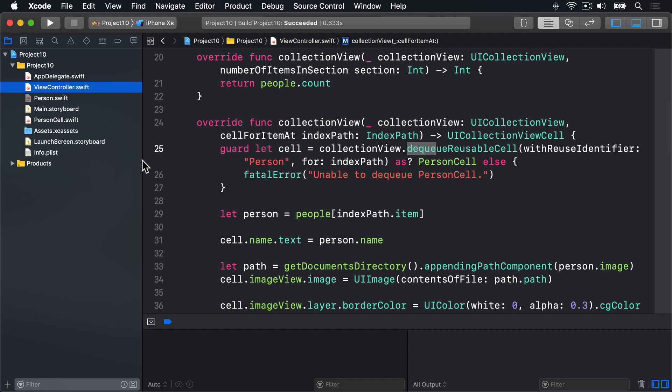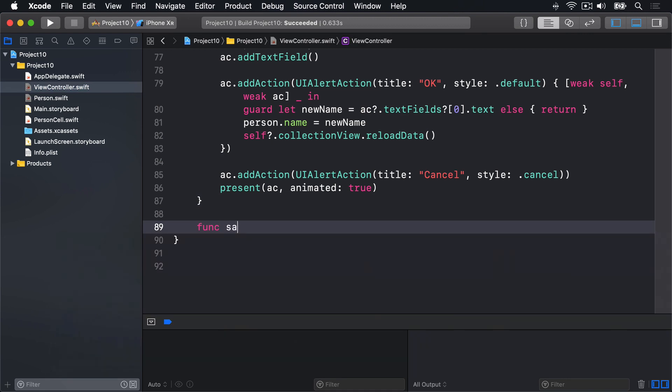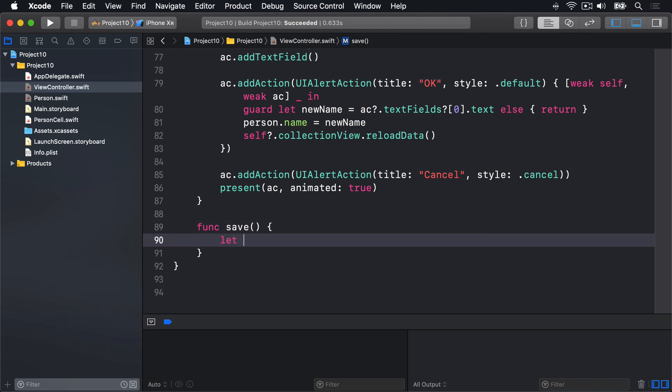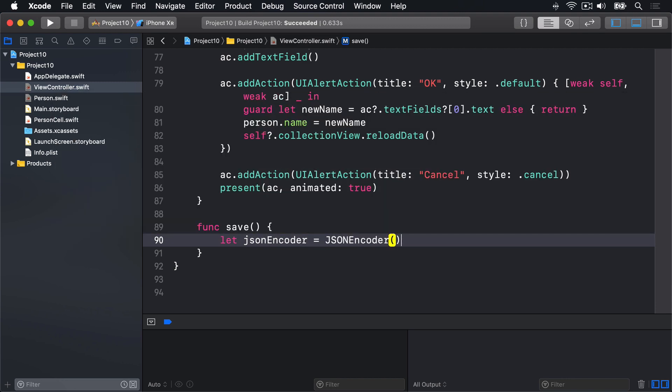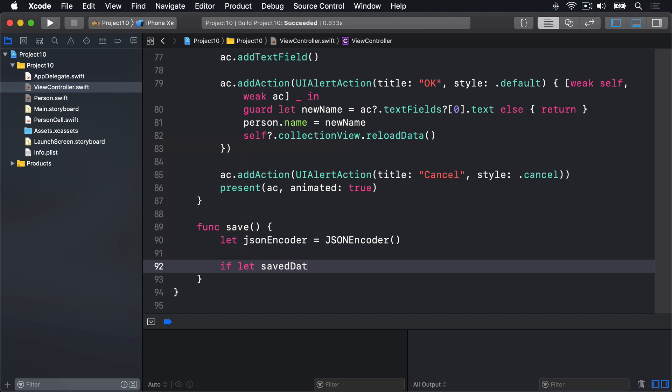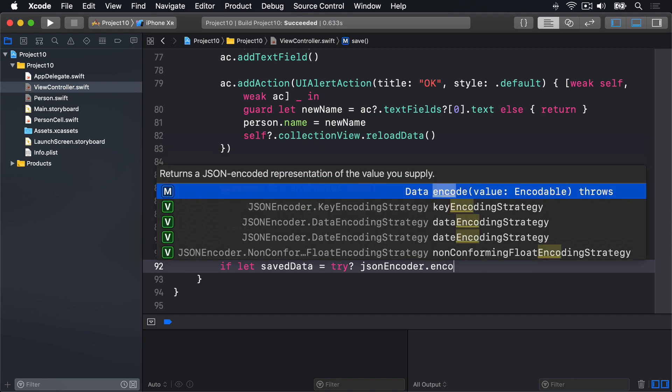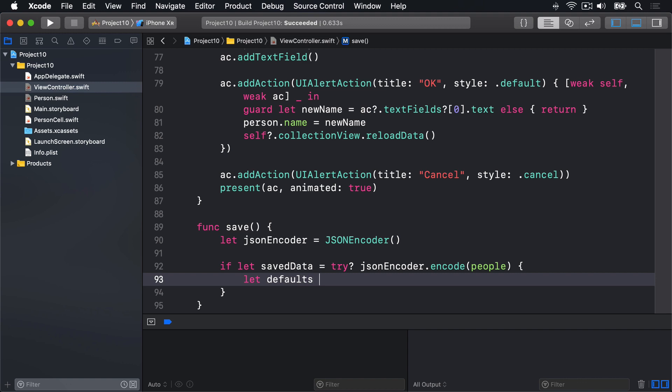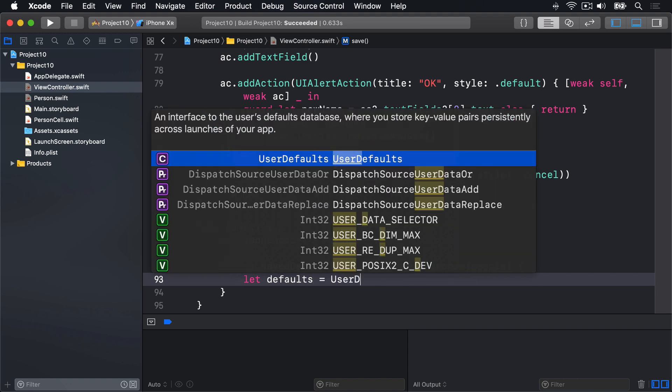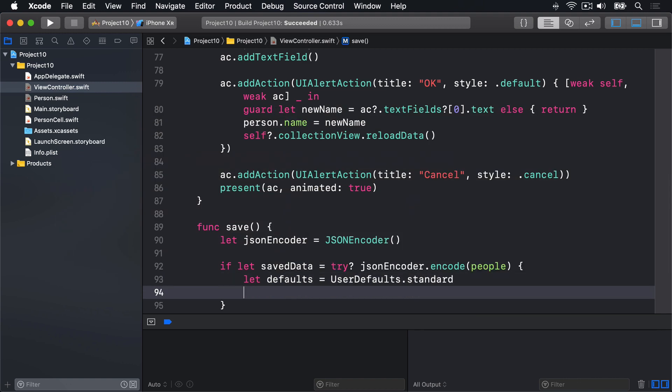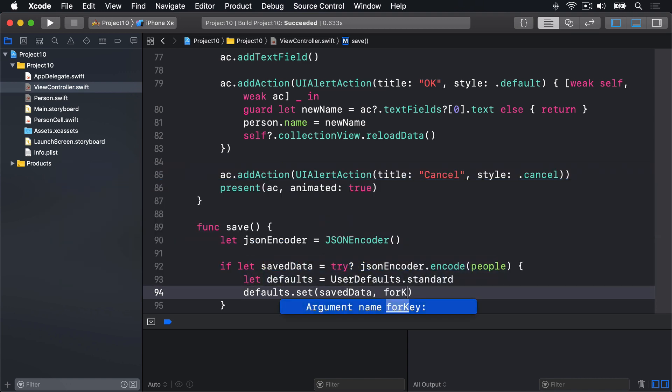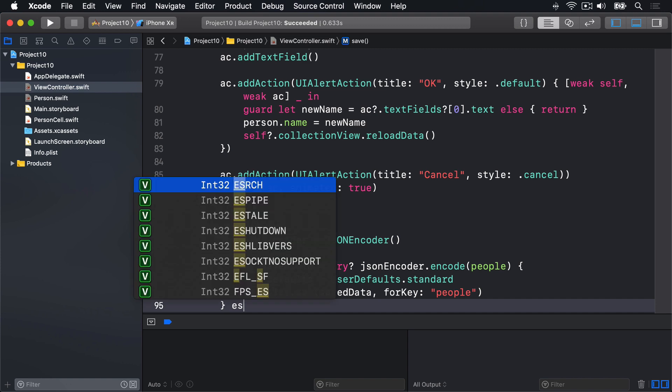So I'll scroll down and add this new method now. Func save let JSON encoder equals a new JSON encoder. If let save data equals try question mark JSON encoder dot encode people, then we can write it out. I'll do let defaults equals user defaults dot standard defaults dot set save data for key people.